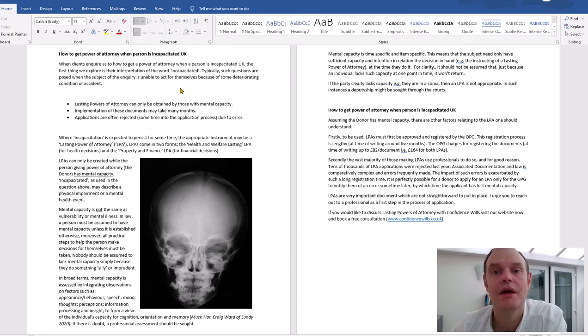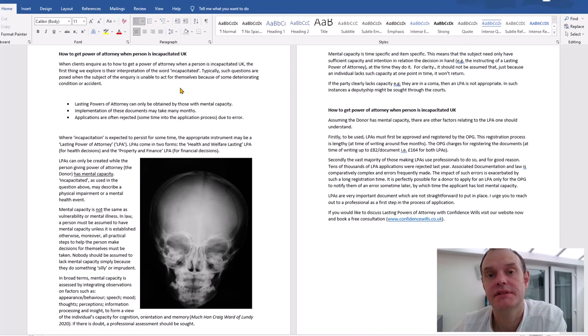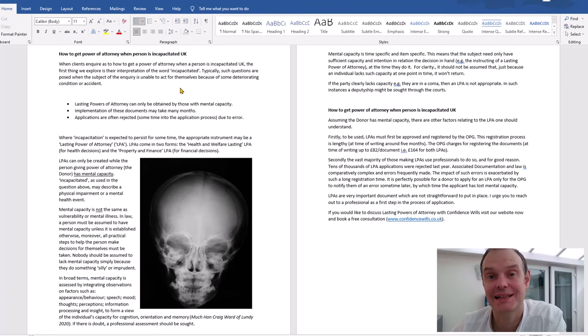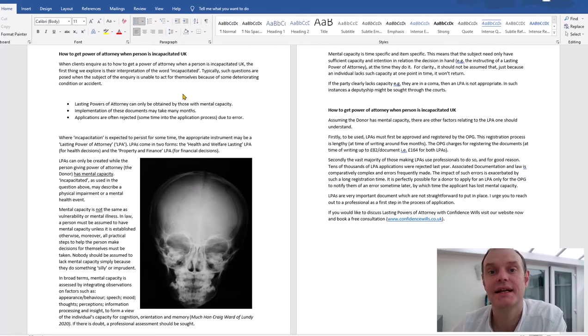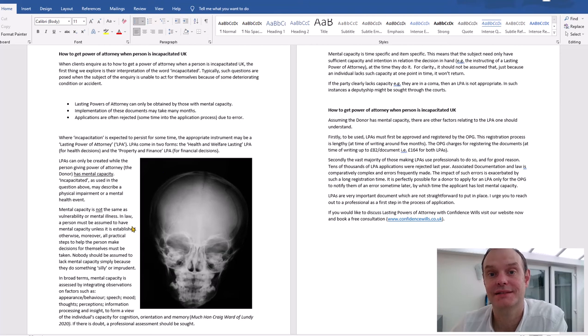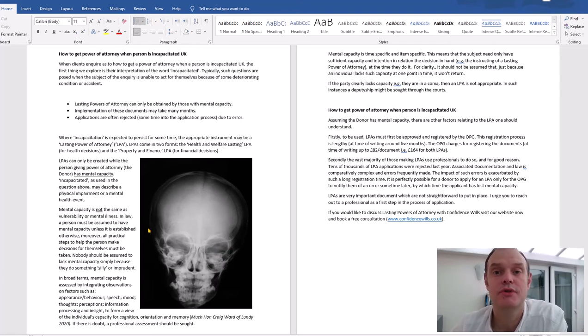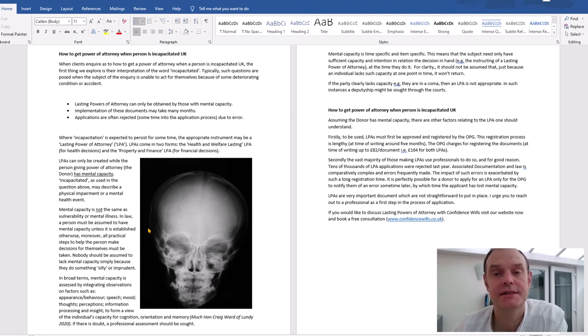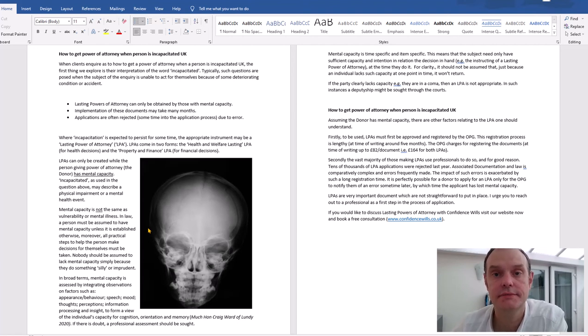When making a power of attorney, particularly lasting power of attorney for health and welfare or property and finance, it's critical that the person has mental capacity. Now a lot of people misunderstand what mental capacity means. Crucially, it is both item-specific and time-specific, so with respect to making a power of attorney, the person making it has to have mental capacity - i.e., decision-making power with respect to the decision of giving a power of attorney.